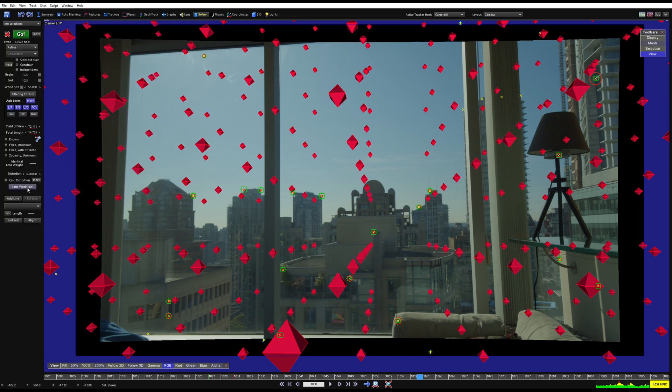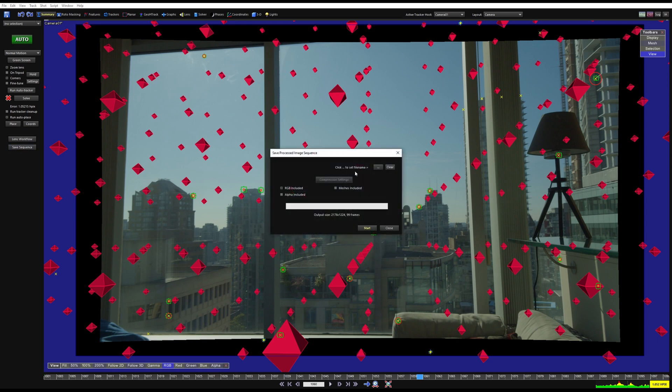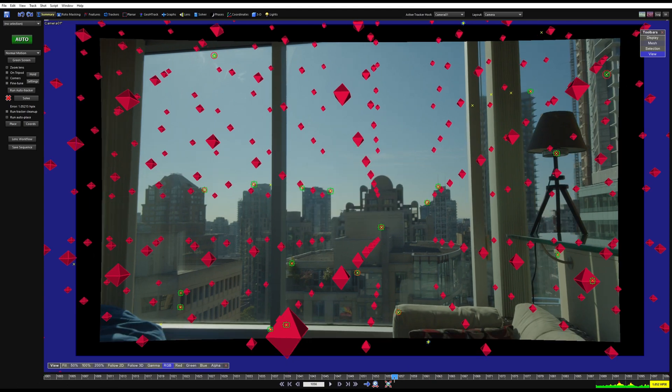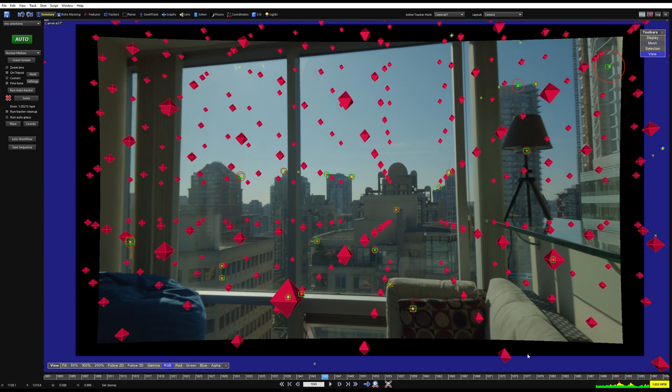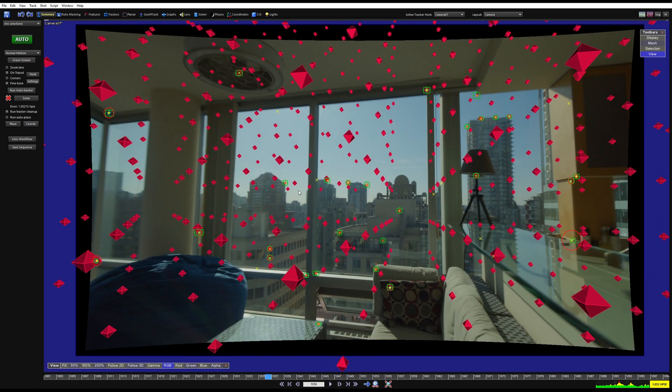The plate, you can come over to summary, save sequence, three dots, find out where you want to save it, give it the proper name and then start. And then you can work with this plate. You'll be fine. It's just, it's the same as any other shot without animated distortion. But the compositing artists need ST maps that animate with this.